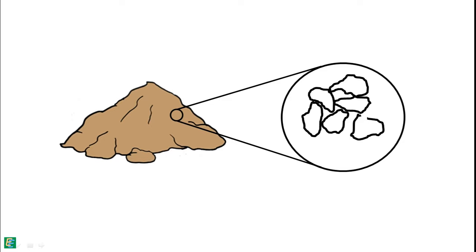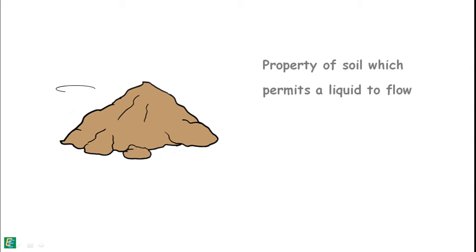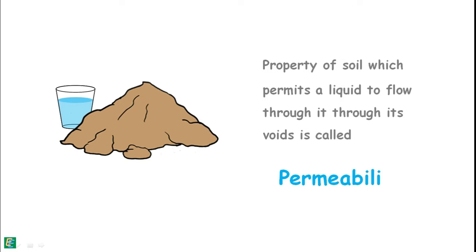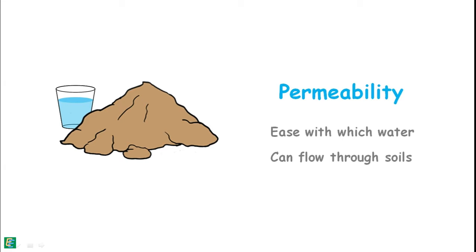Any soil when depositing contains some voids in them. The property of the soil which permits water or any liquid to flow through its voids is called permeability. Permeability is the ease with which water can flow through soils.